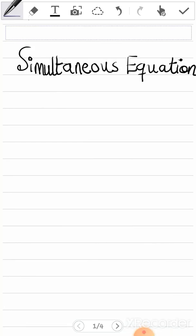Hi everybody, welcome to my channel, Advancing Learning Videos. Today's class will be on how to solve simultaneous equations, and we are going to use both the elimination method and substitution method to solve some series of questions. I hope this will help you understand better. If you are new to my channel, don't forget to subscribe and hit the like button. If you have any question relating to this, you can put it in the comment section.